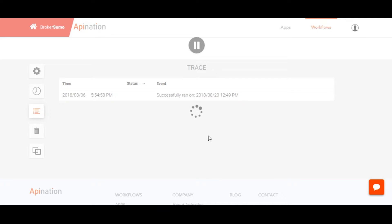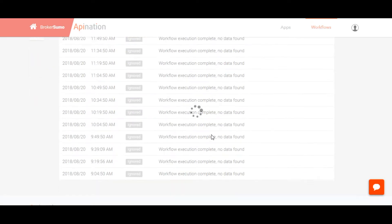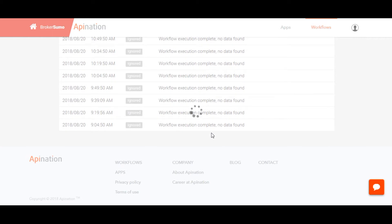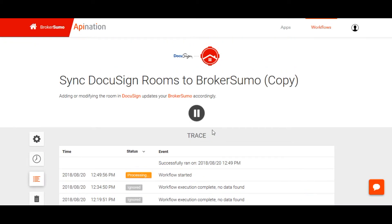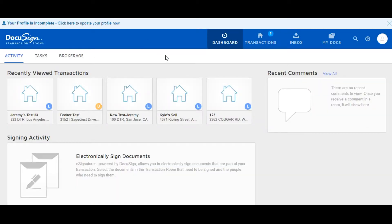Whenever you sync, the integration log will show you whether the integration has been successful and data has synced successfully. Now let's go into DocuSign Transaction Room.